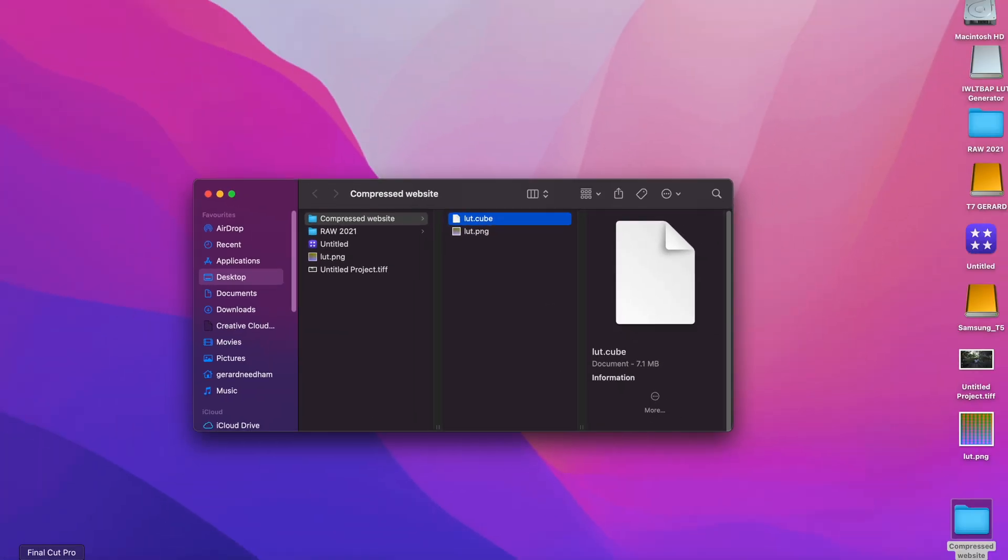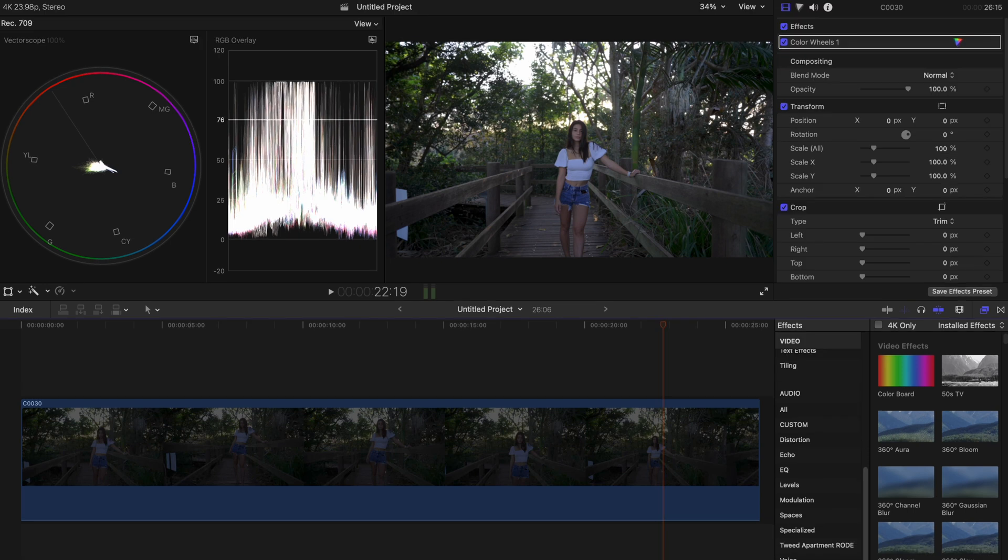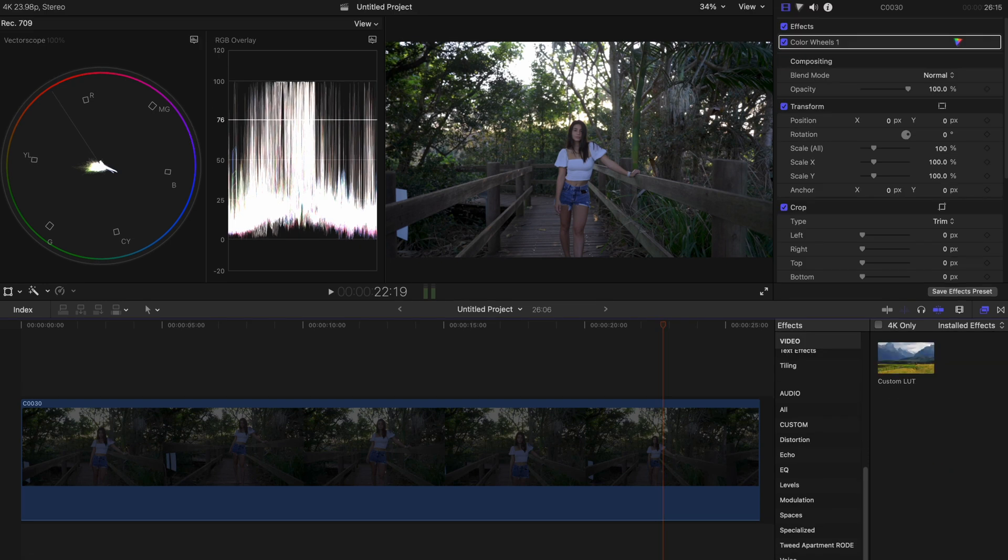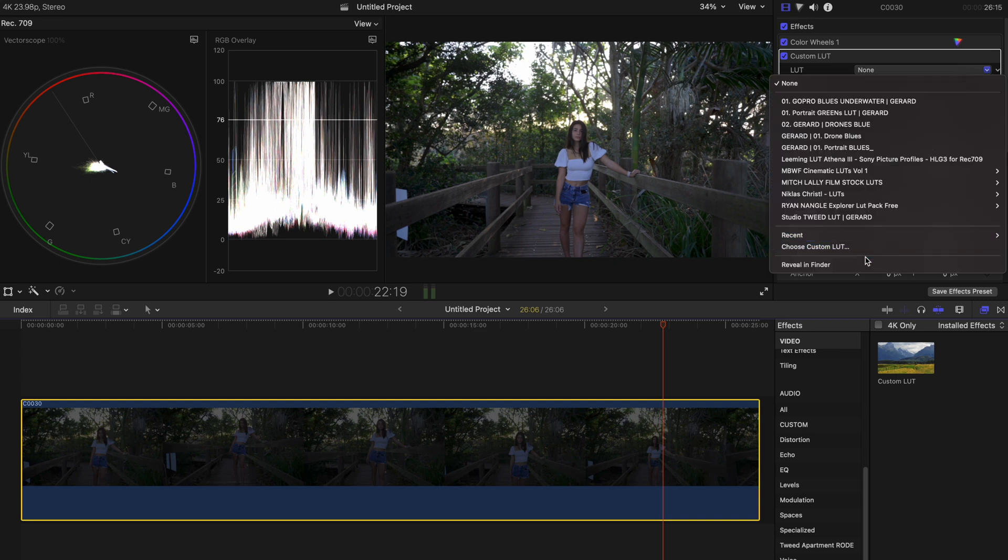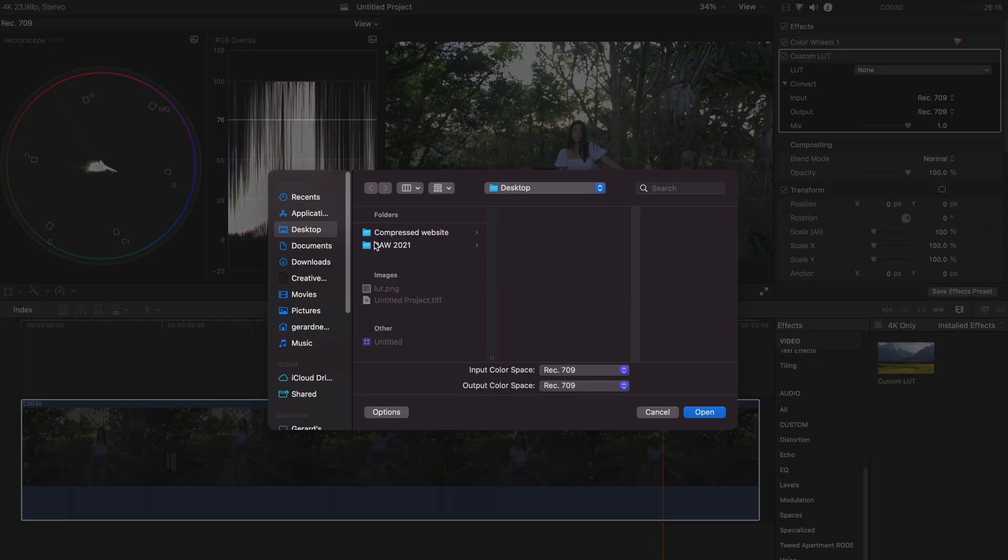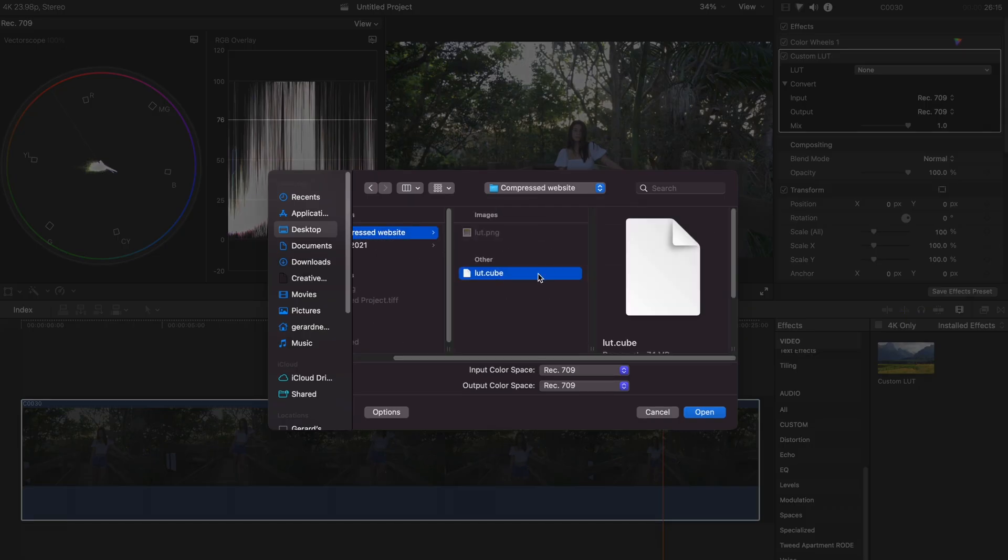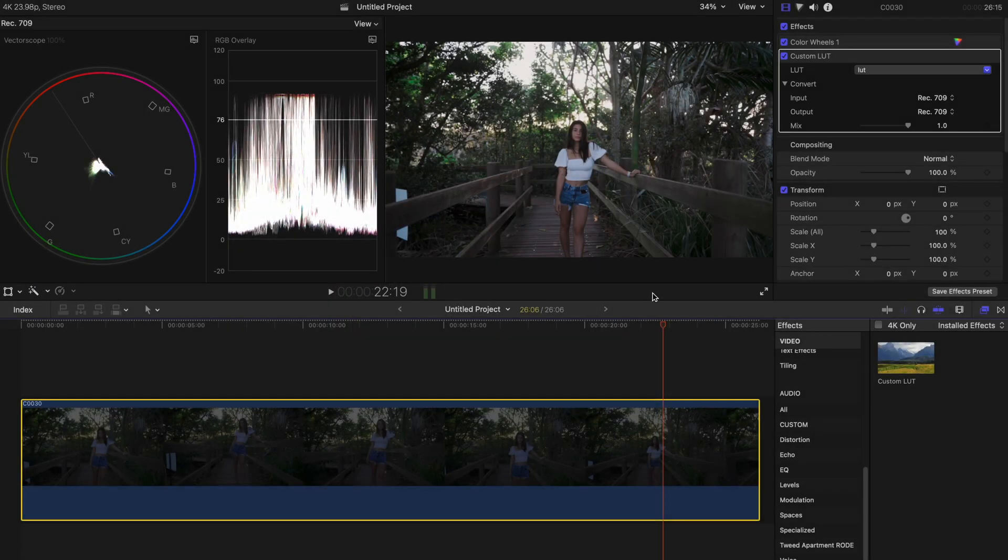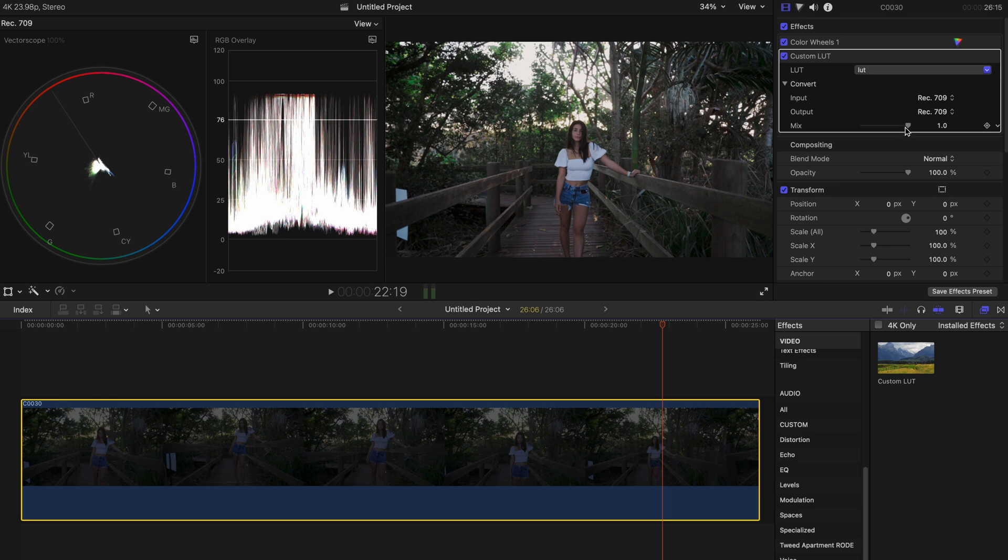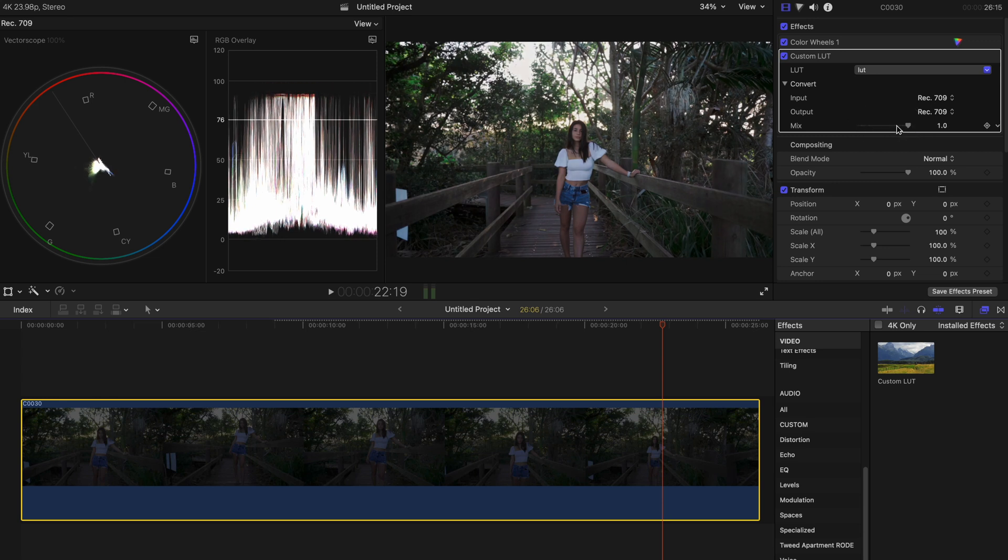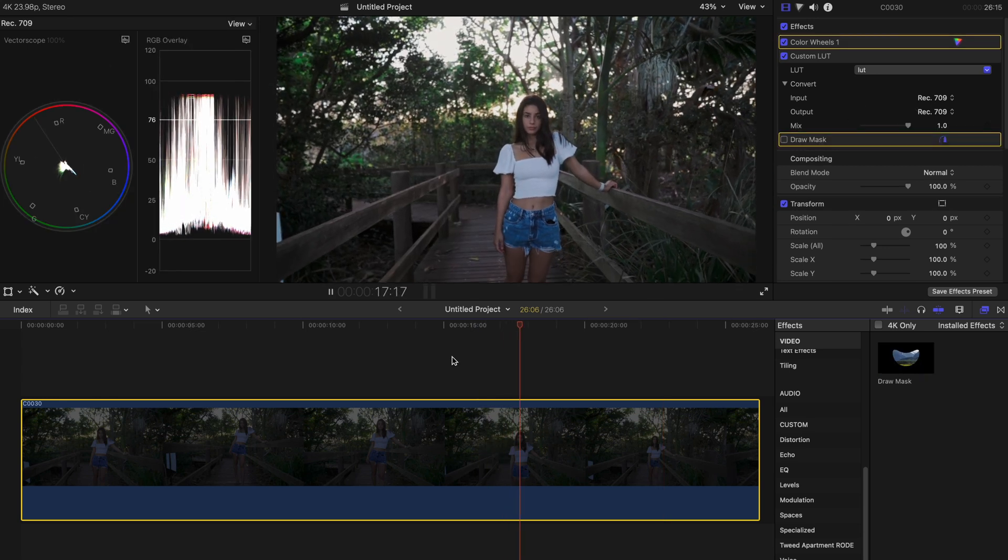So we can go back into Final Cut Pro, chuck a custom LUT onto here and we can choose it. Choose custom LUT and it's right there. And that's applied our look and our LUT and you can basically see it, it does a really good job. Like I'm really happy with that. I mean you can also dial down the LUT if you want. Yeah so that's basically it, that's all you do and I haven't had any issues with it.